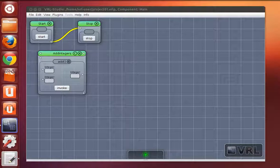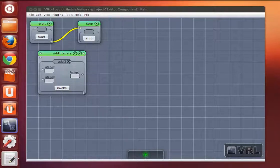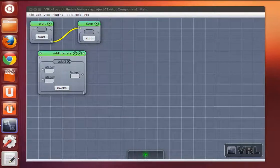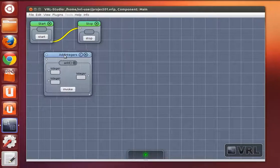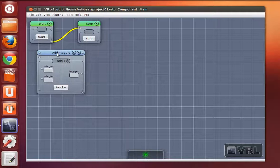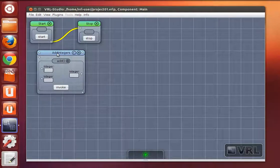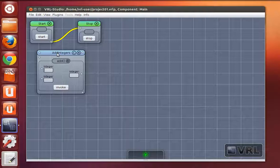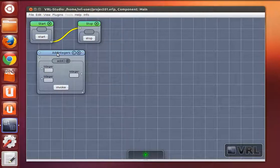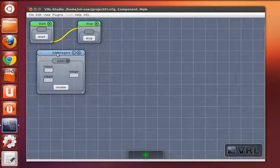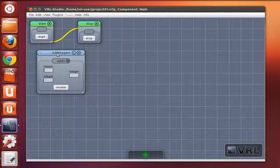Here you see an addIntegers object that provides just one method add. It's this window here. We can now add a second instance of addIntegers and create a data connection between the output of the first and one input of the second add method.